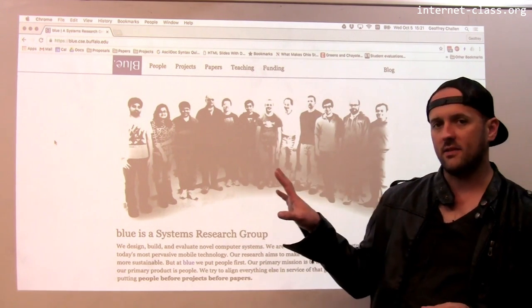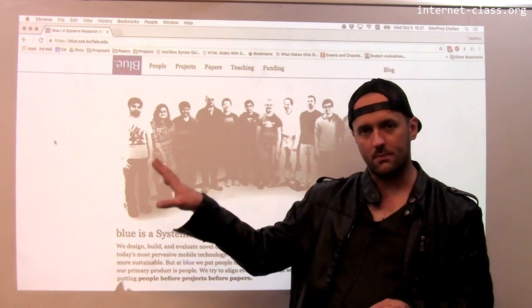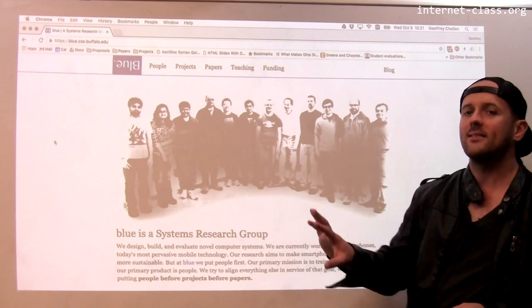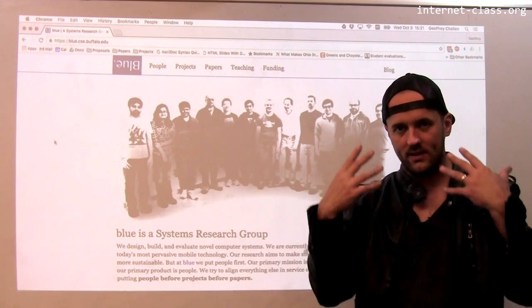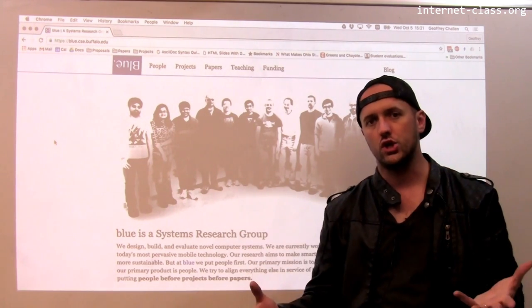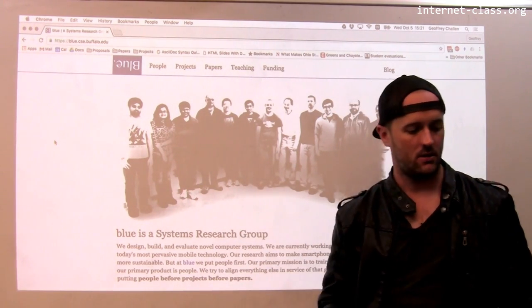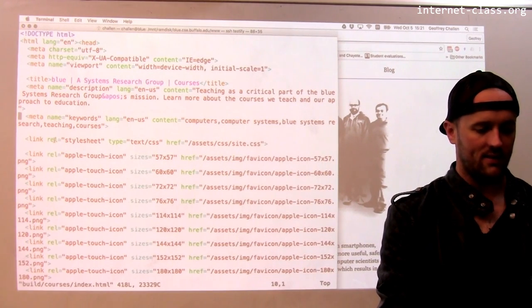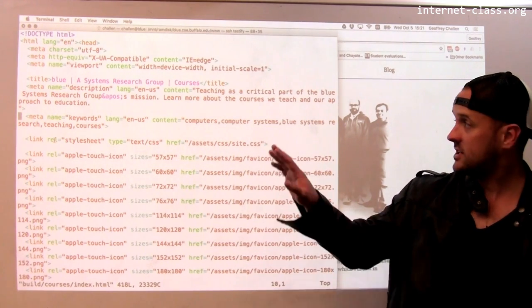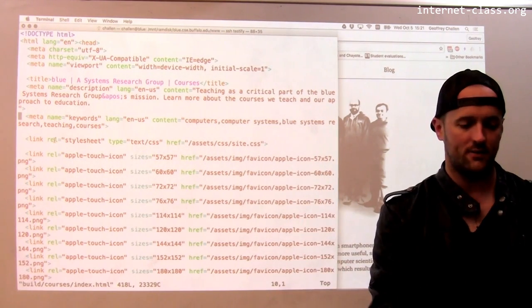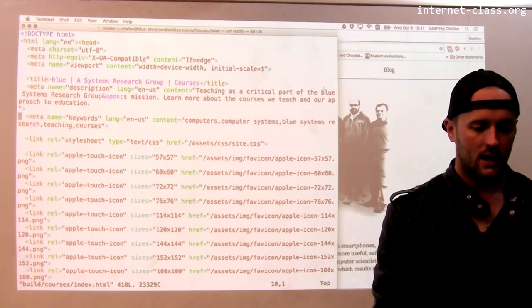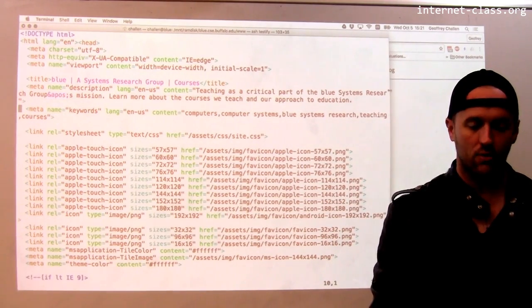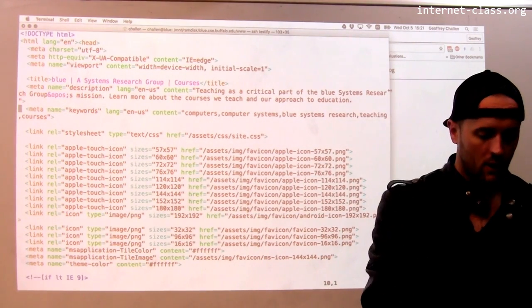When a search engine processes a page — this is the home page for my group's website — it doesn't see what we see. What we see is the rendered HTML. Instead, what the search engine sees is the raw HTML content for the page, and there are particular parts of the page that are especially important or interesting to search engines.